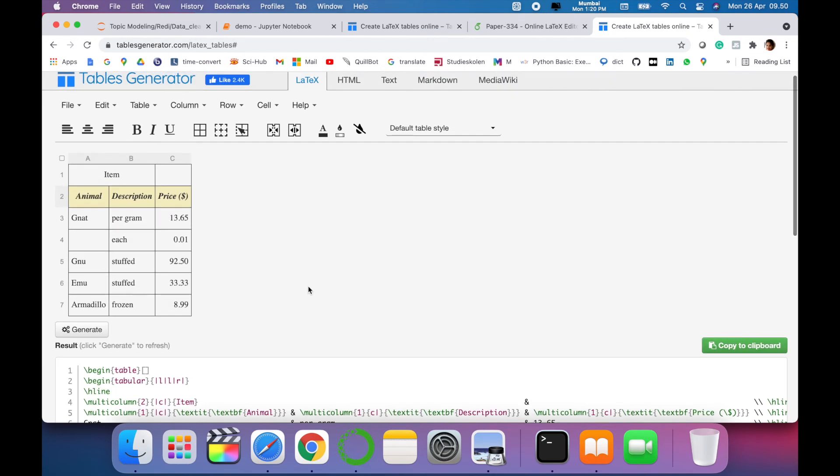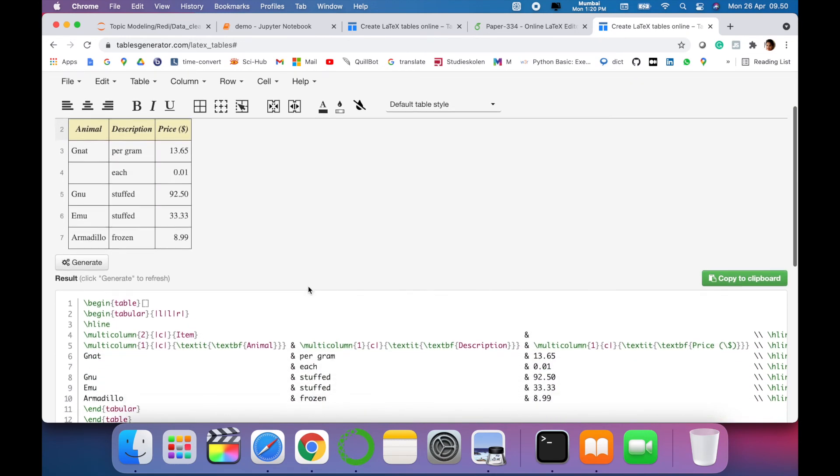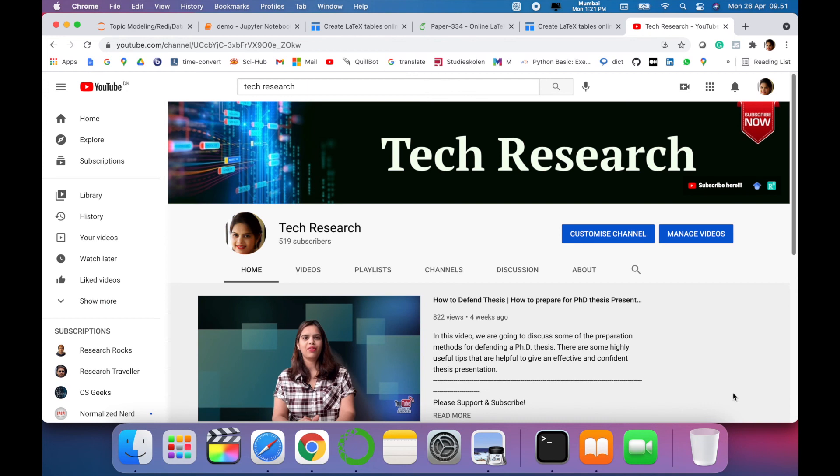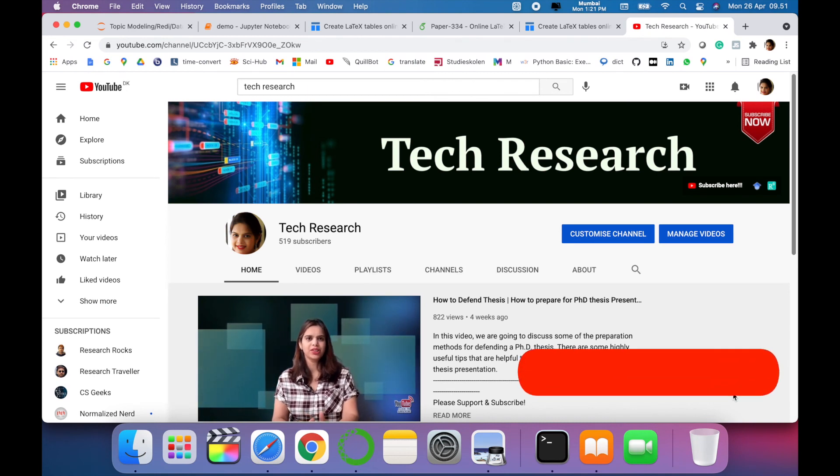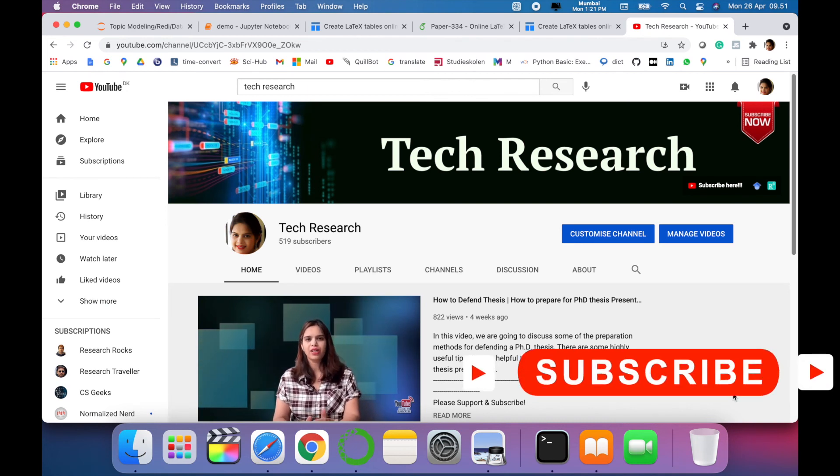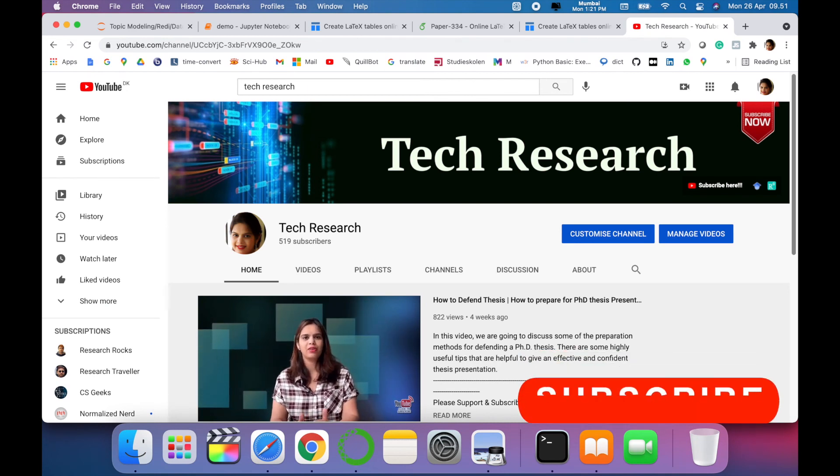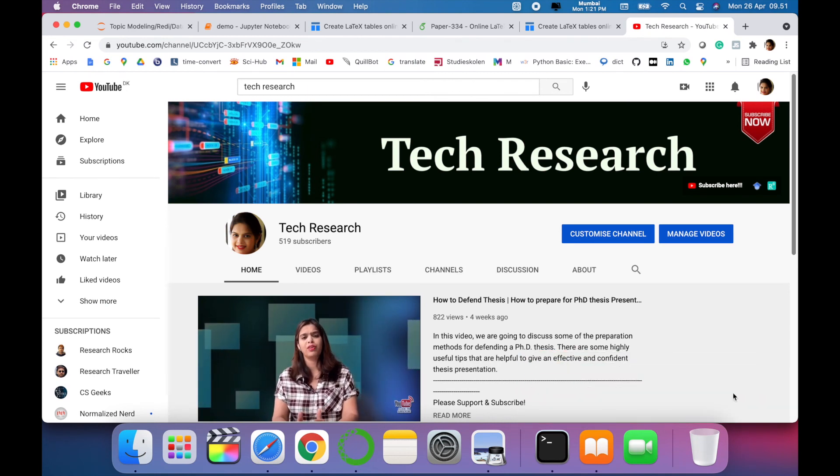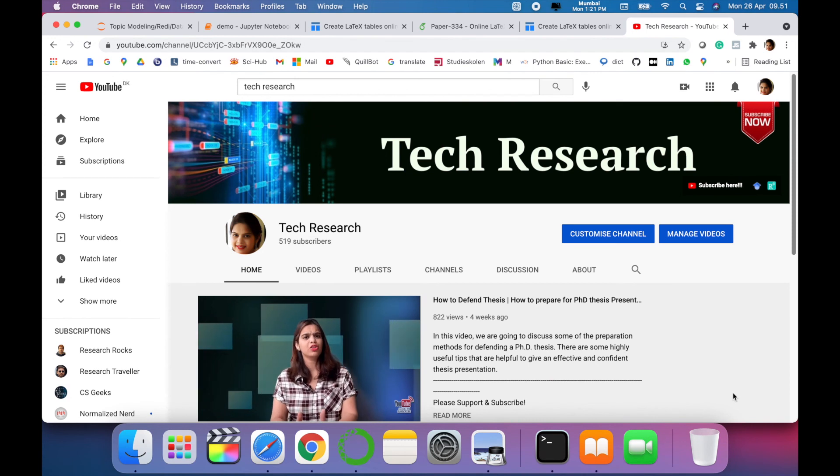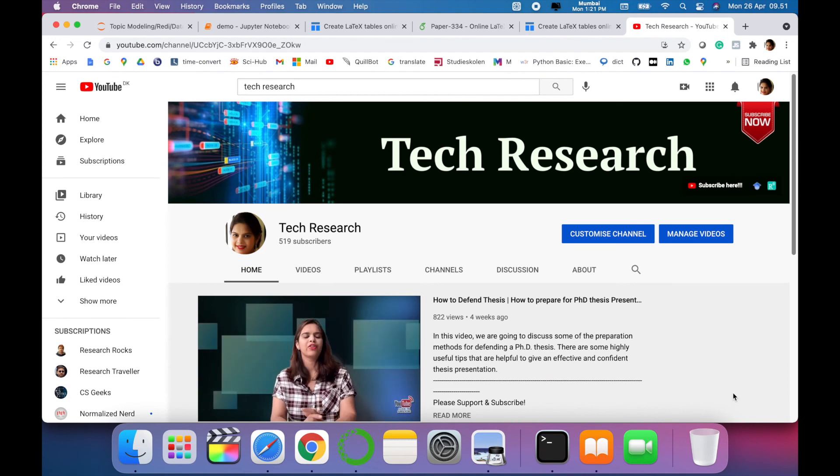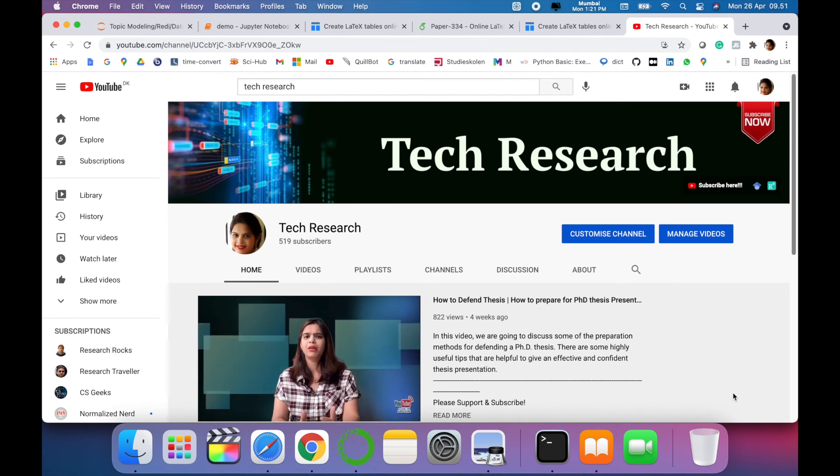Thanks for watching. Before leaving, please subscribe to my channel Tech Research for updated notifications. See you in next video. Till then, take care. Goodbye.